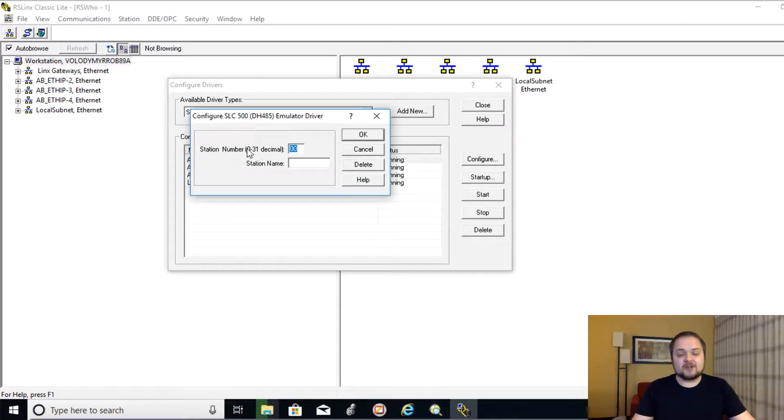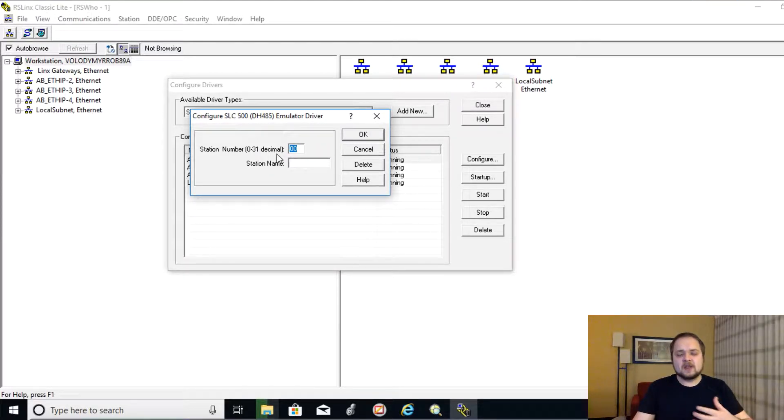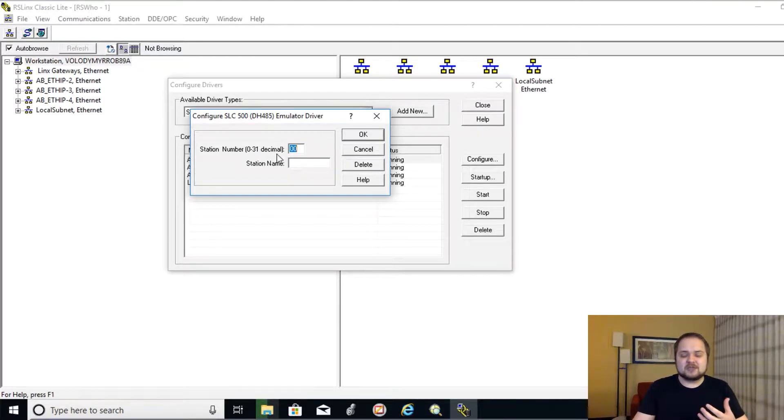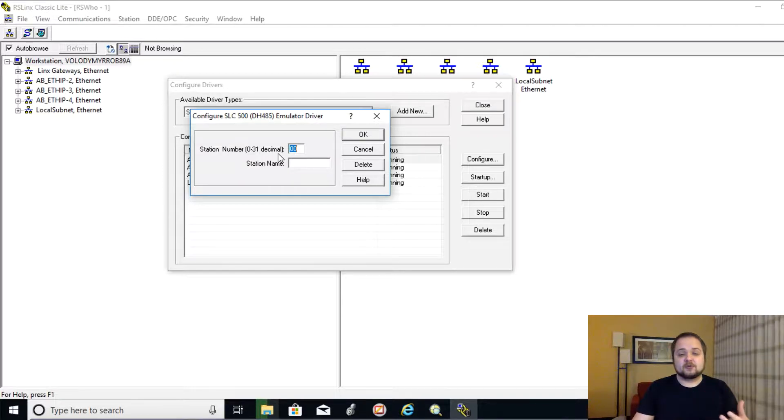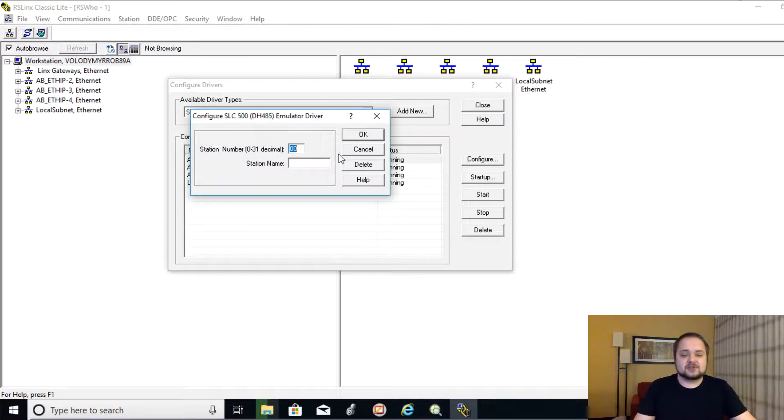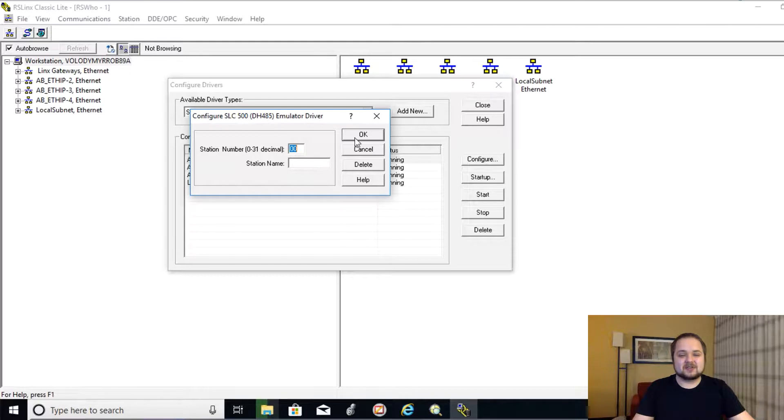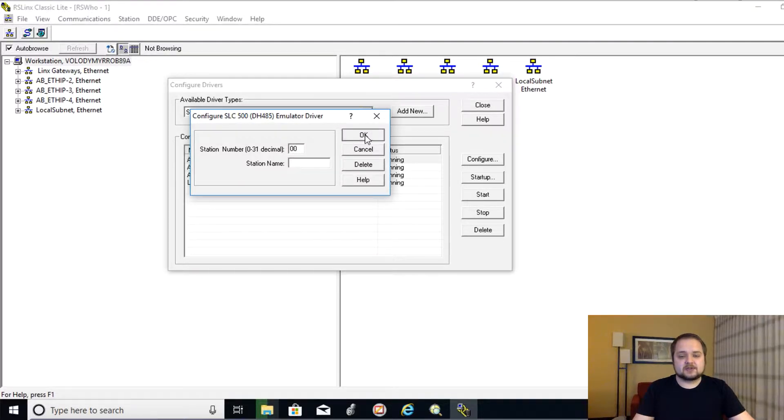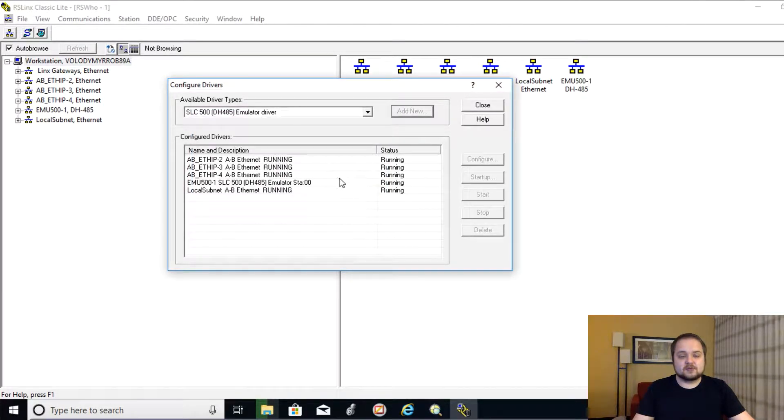Now, the next thing that is going to pop up is the station number. So the station number is going to be for your computer in this case. So I'm going to just give it a 00, which is just the default station here. And I'm not going to give it any name. That's just fine. I'm going to hit OK.